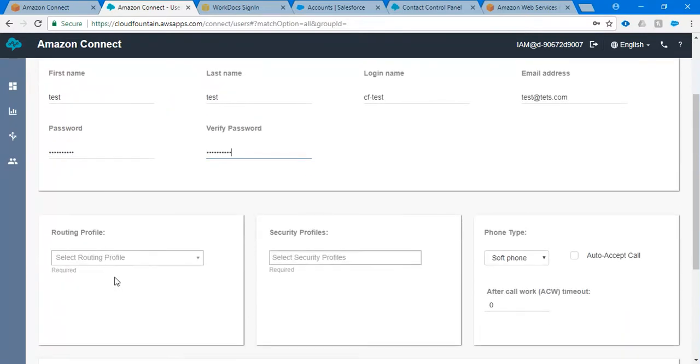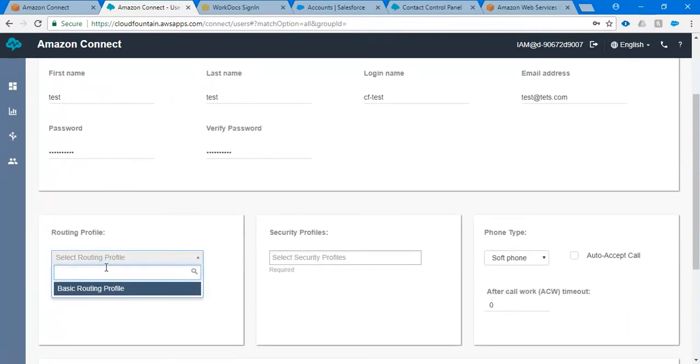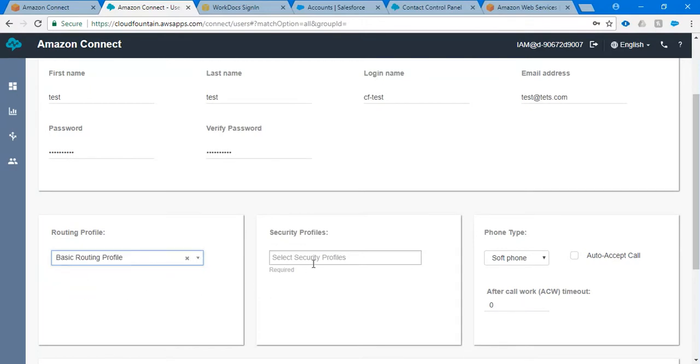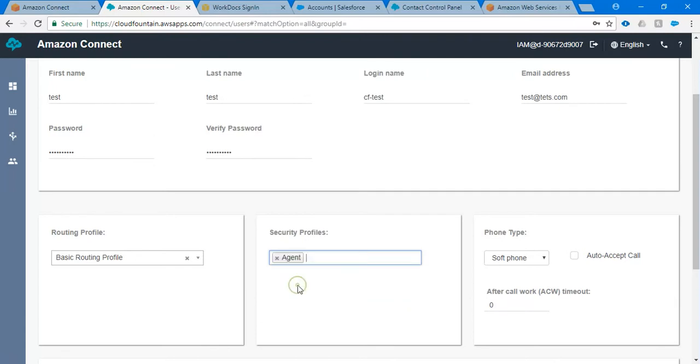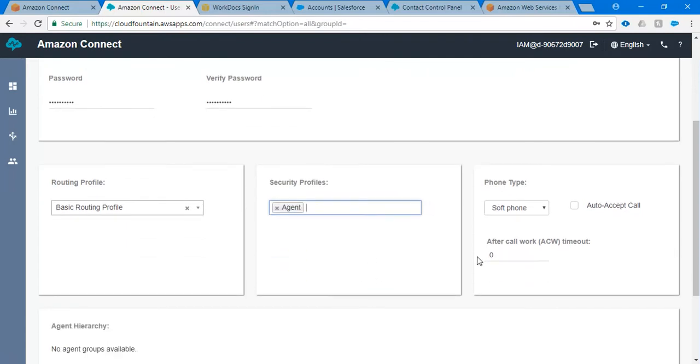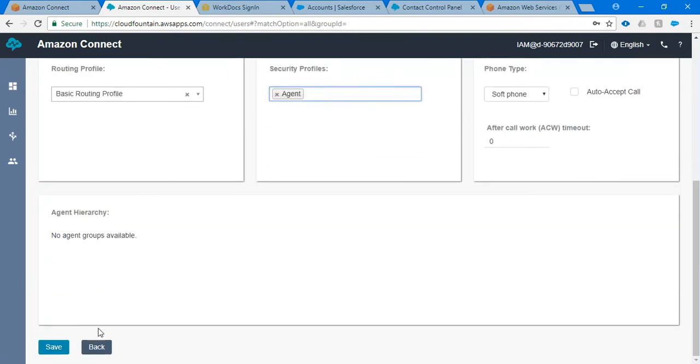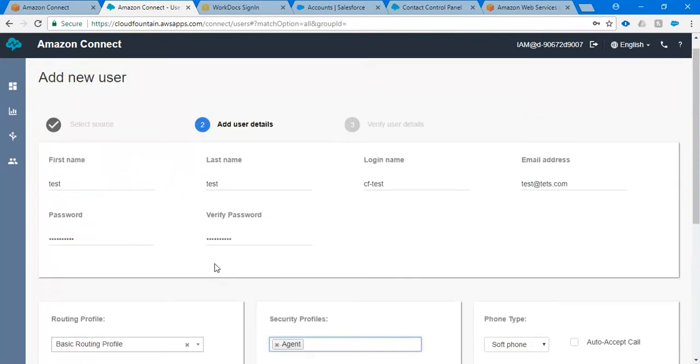In routing profile, please select basic routing profile. In security profile, please select agent. Softphone should be selected and just click on save and you would have an option to create a user.